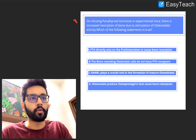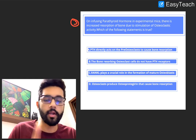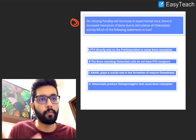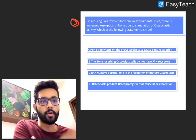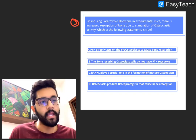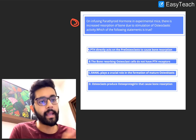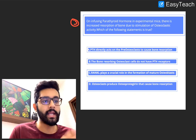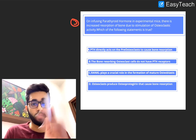The last question: on infusing parathyroid hormone in experimental mice, there is increased resorption of bone due to osteoclastic activity. Which of the following is true? A. PTH directly acts on pre-osteoclasts to cause bone resorption. B. The bone-resorbing osteoclast does not have PTH receptors. C. RANK-L plays a crucial role in the formation of mature osteoblasts. Or D. Osteoclasts produce osteoprotegerin that causes bone resorption. Pause, think, and answer — we've discussed this before.